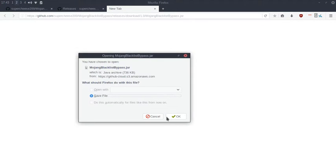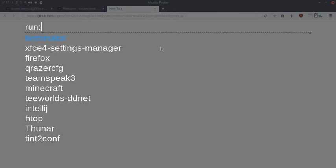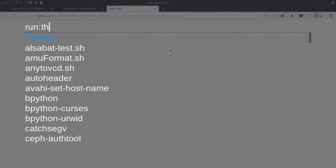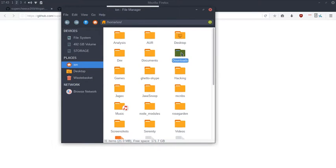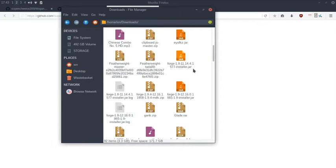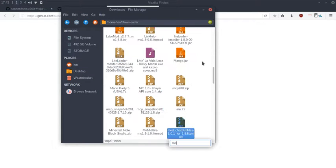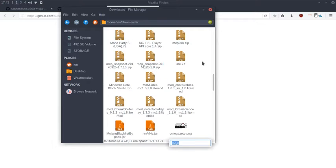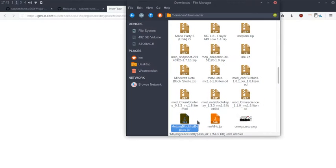What you do here to manually install it is download it, go to where your downloads folder is, and find Mojang Blacklist Bypass here.